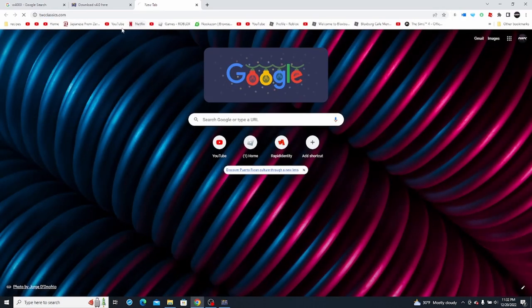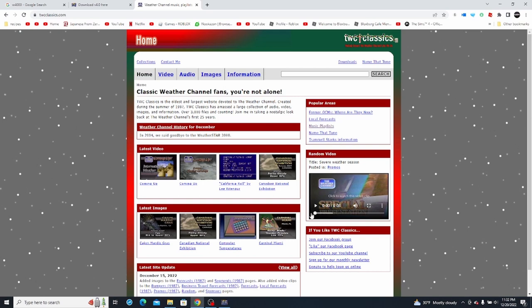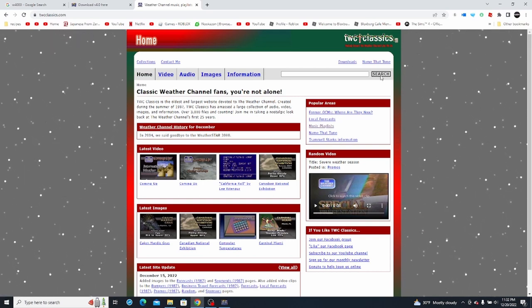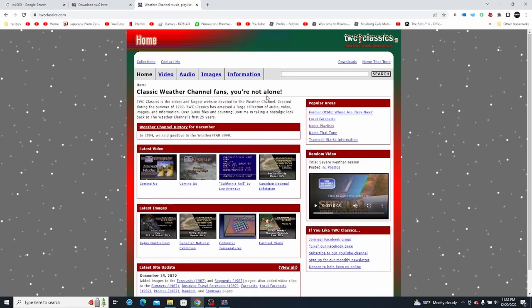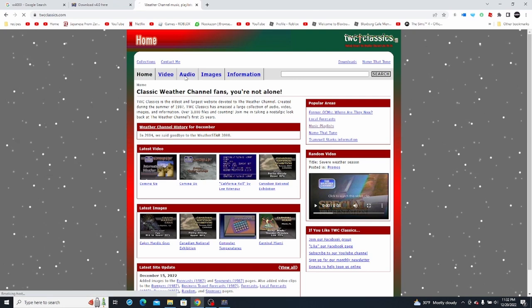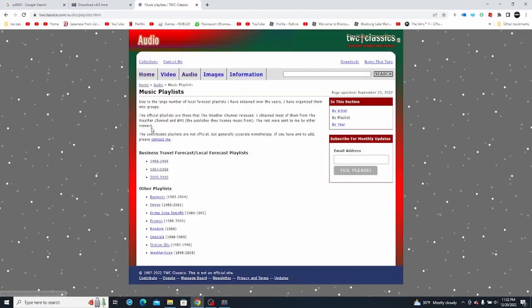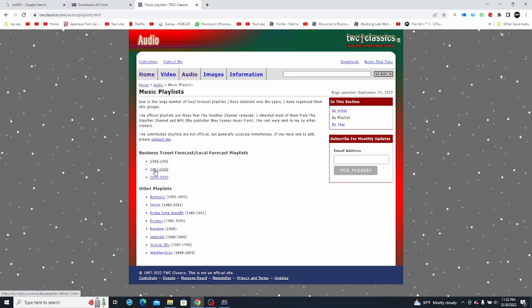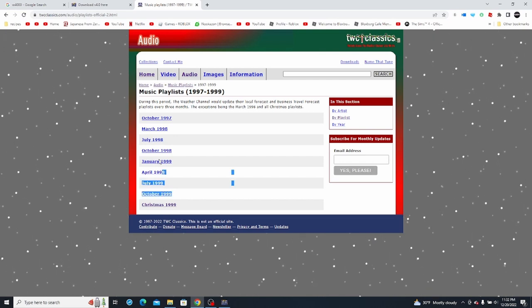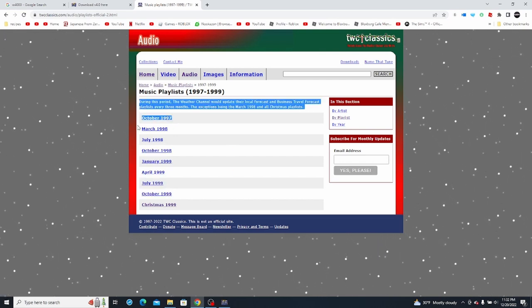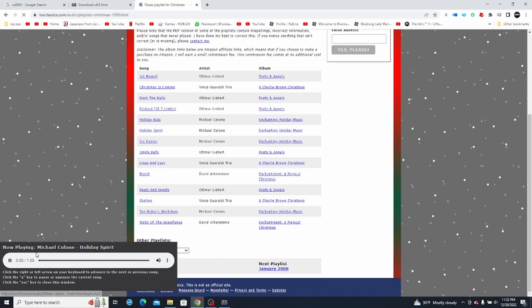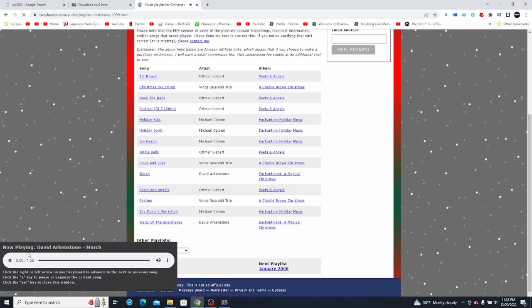So how do you get those audio files? Go to TWCclassics.com — this is a great community forum that stores all sorts of Weather Channel nostalgia content. Go ahead and click on 'audio by playlist', then click on those two links for the most realistic results. You'll be able to see what specific playlists played during particular time periods — for Christmas 1999, for example, I just downloaded all those tracks and they sound low quality and very nostalgic.